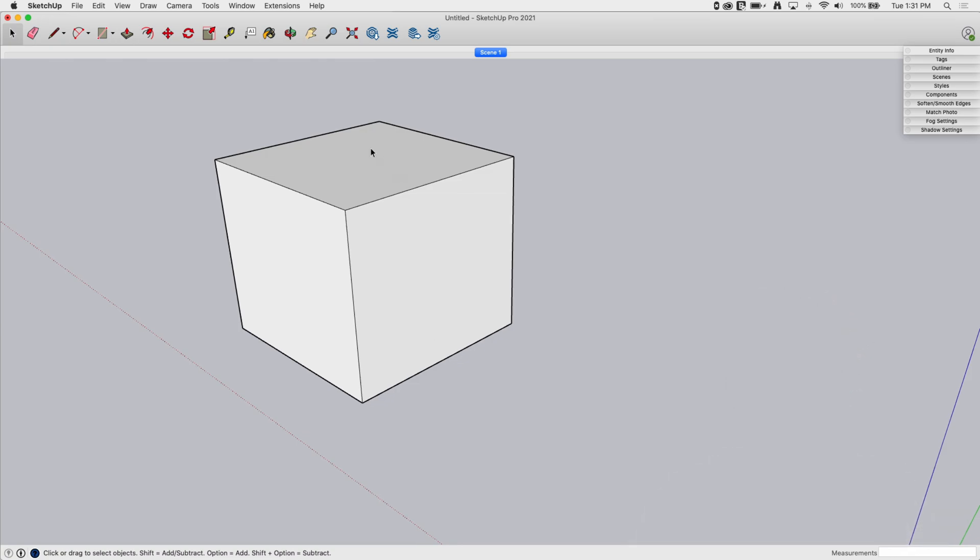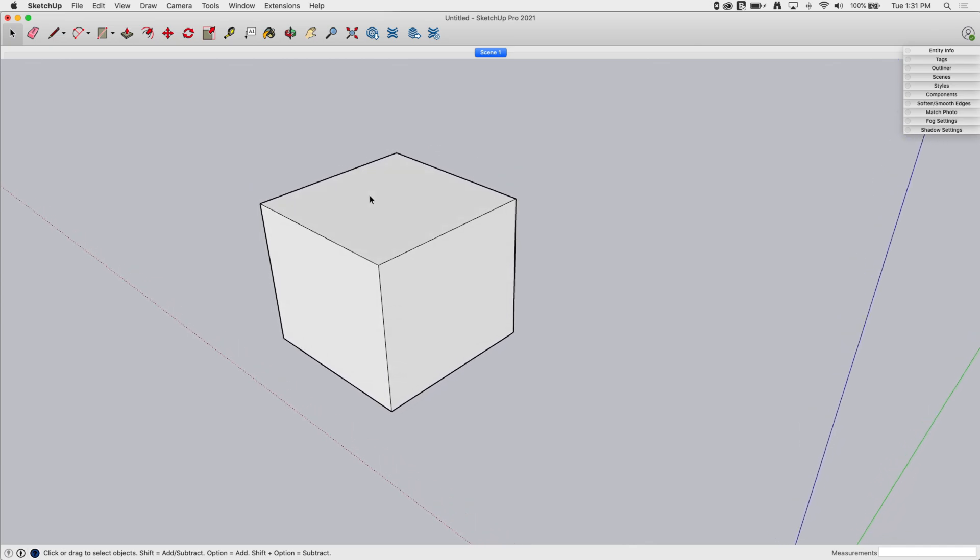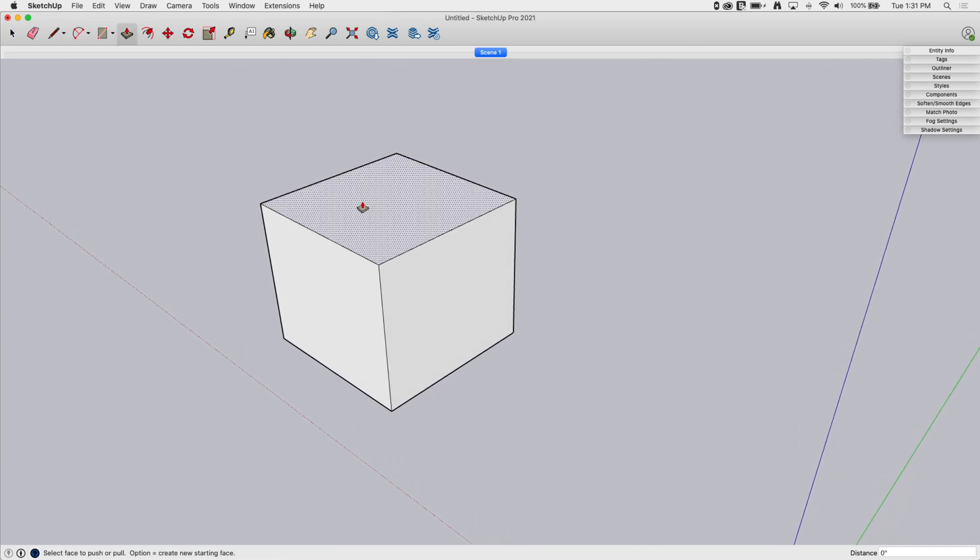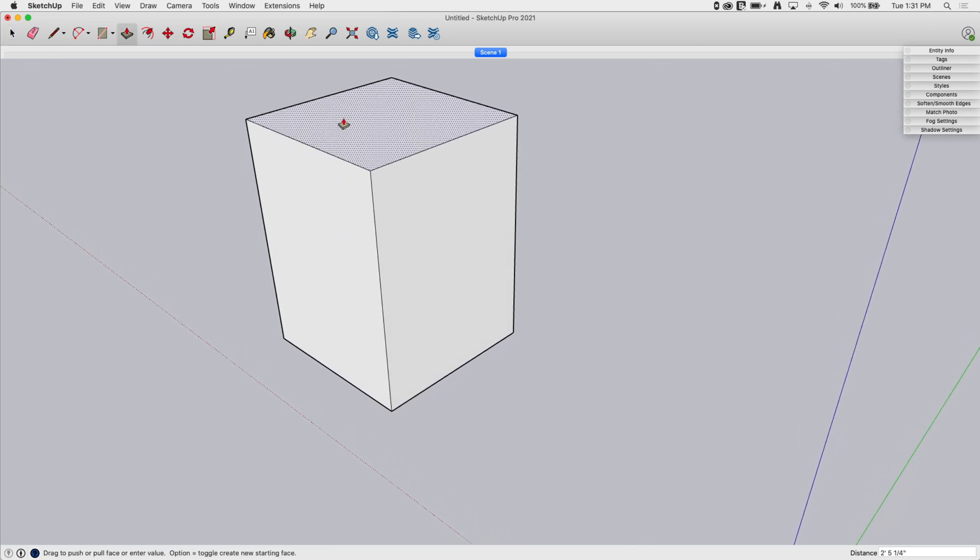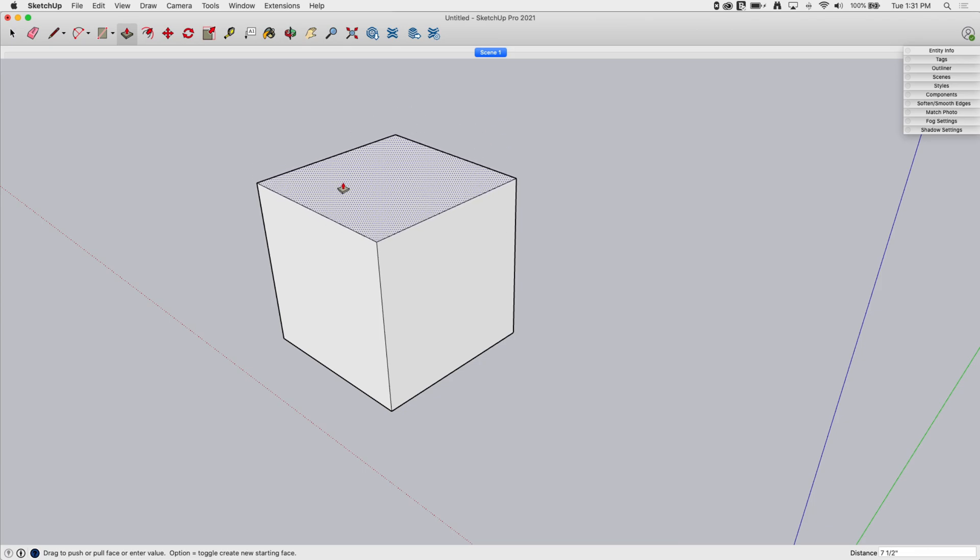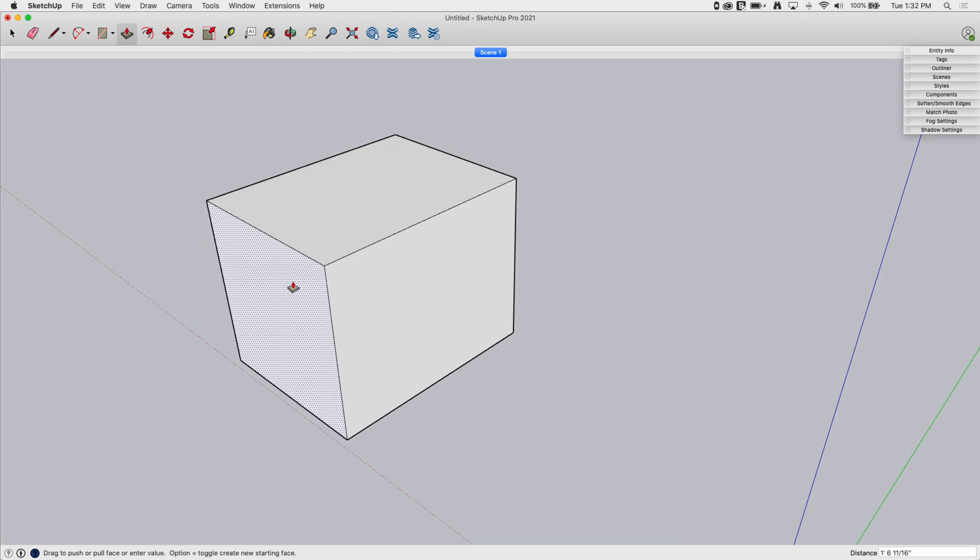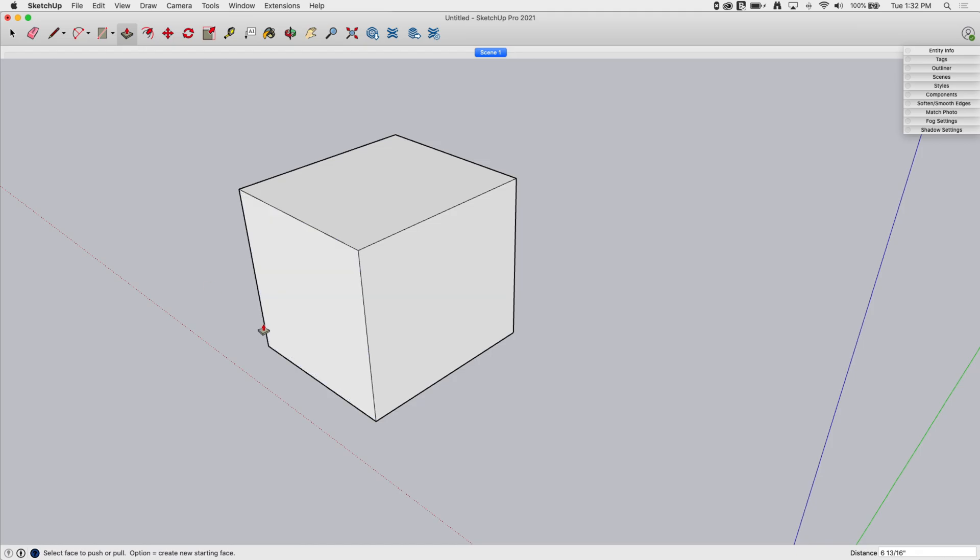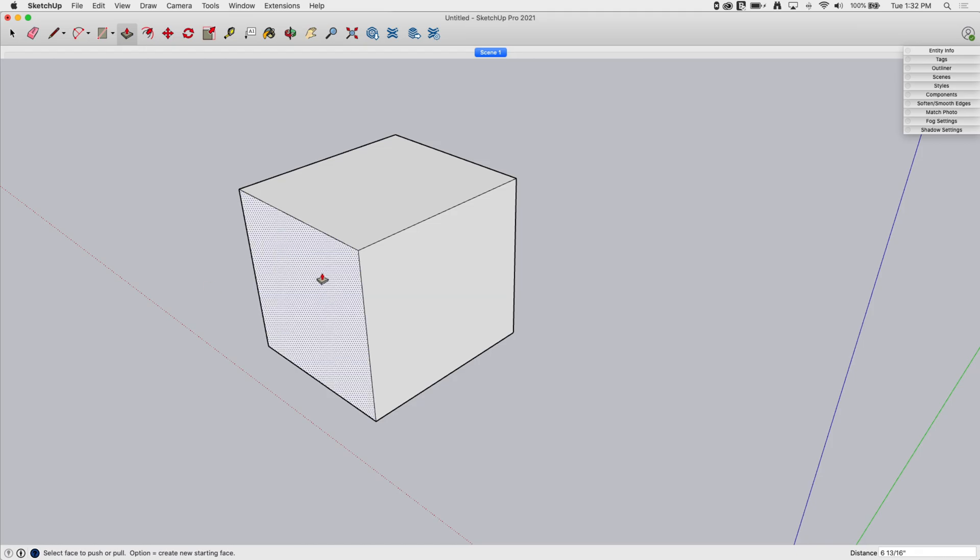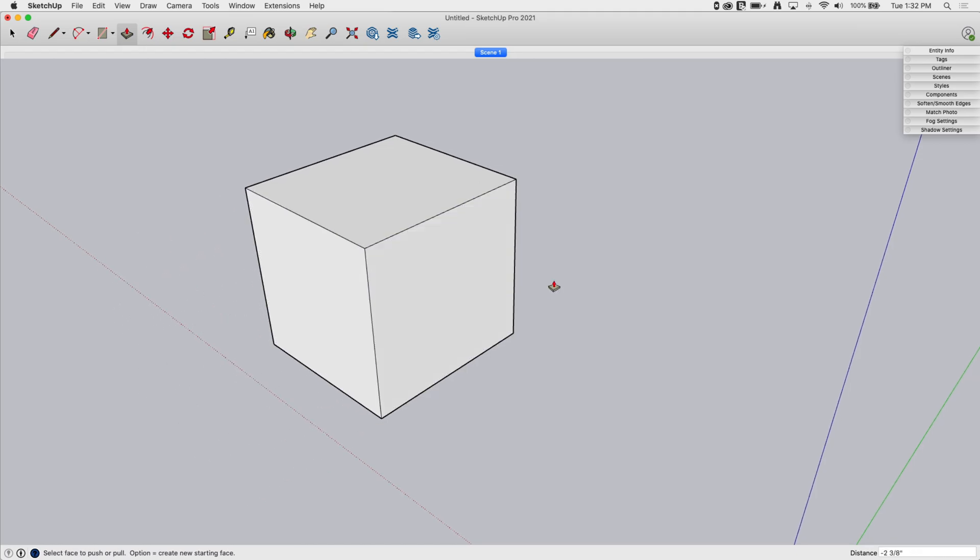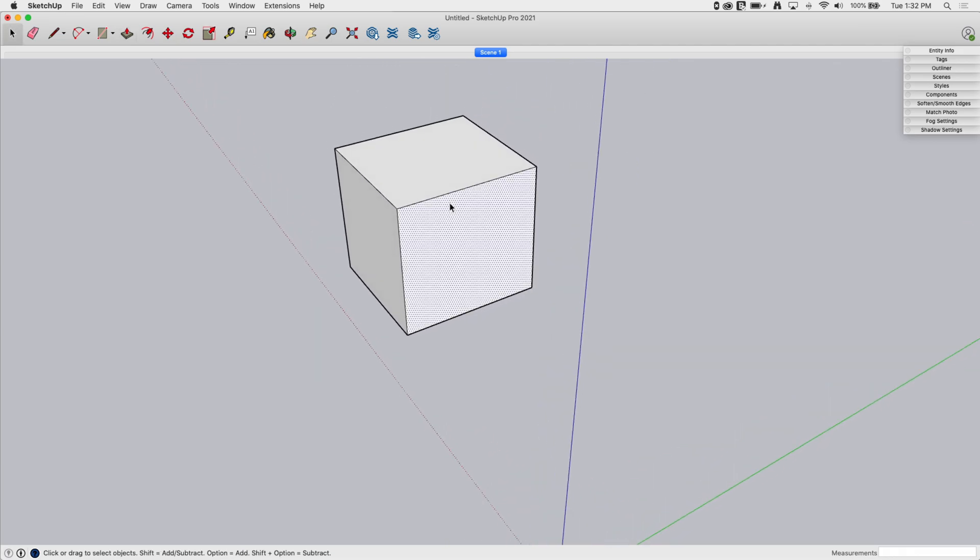Okay, I have a cube here, and just to recap, if I go into the push-pull command, what push-pull will do is pull that surface, any surface you click on, normal to that surface. What normal means is just at 90 degrees to the face, it's just going to pull straight out. So this is pretty simple with a box that's sitting here like this.